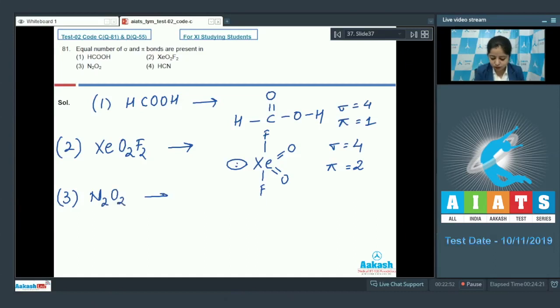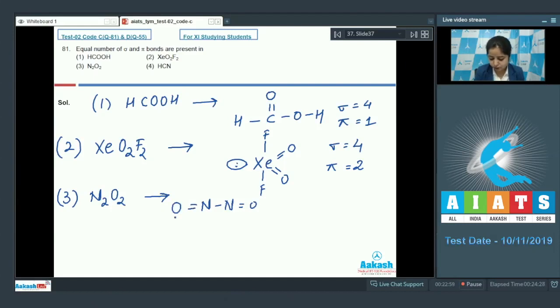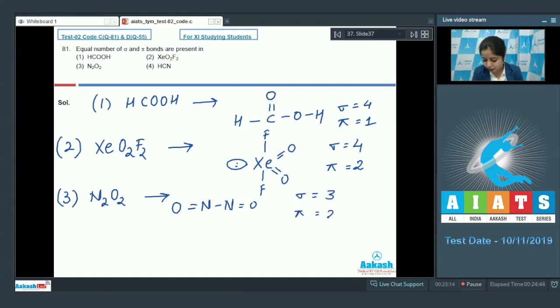Let's move to the next option, N2O2. Drawing the structure: N single bond N double bond O double bond O. The number of sigma bonds is equal to 3 and the number of pi bonds is equal to 2.